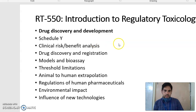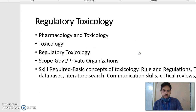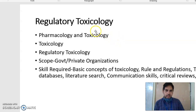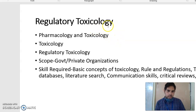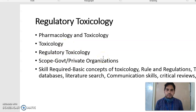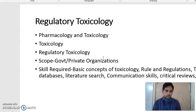The first unit is about drug discovery and development, but before starting about drug discovery and development, I am just going to discuss about regulatory toxicology — what it actually is — and how this branch is interconnected with other branches like pharmacology and toxicology. Pharmacology and toxicology is the branch which is offered in NYPR and you will get an MS degree in Pharmacology and Toxicology.